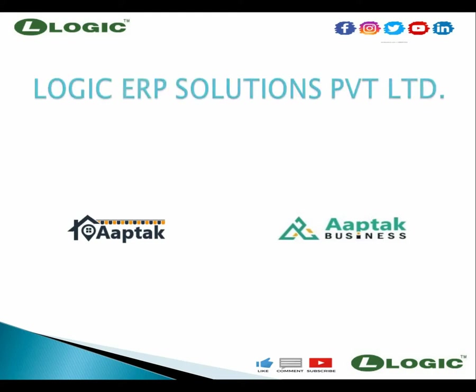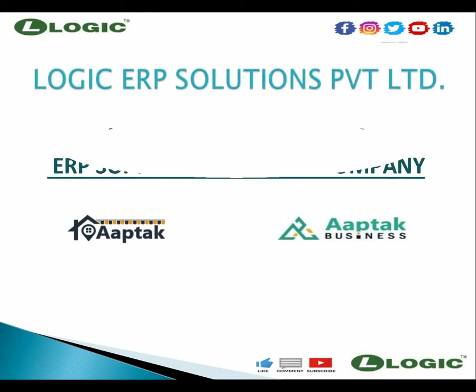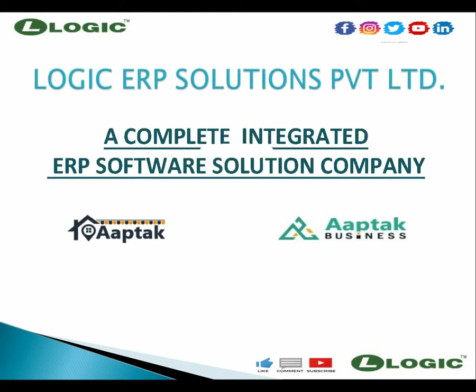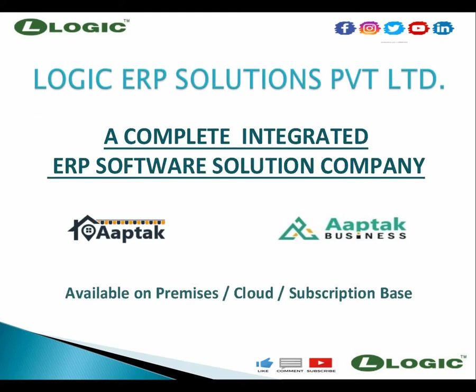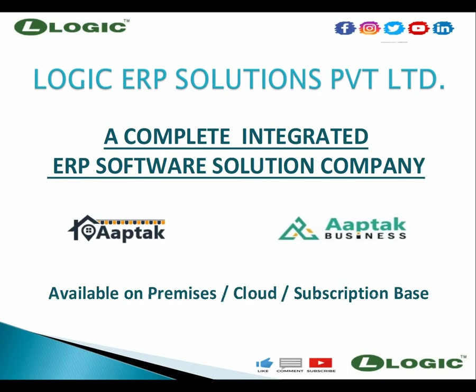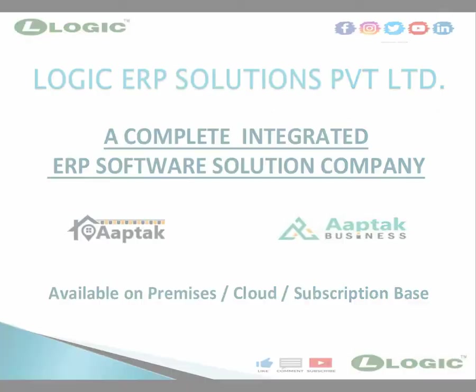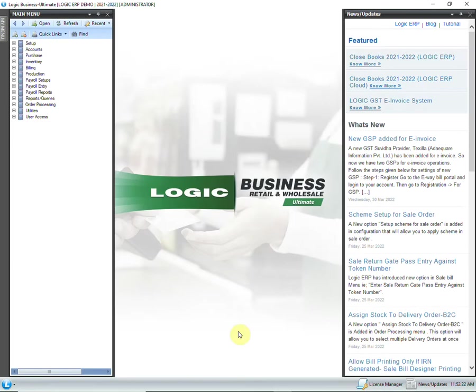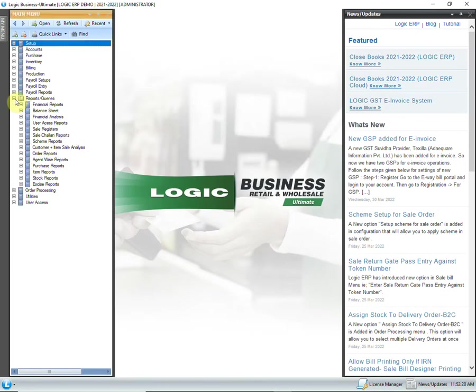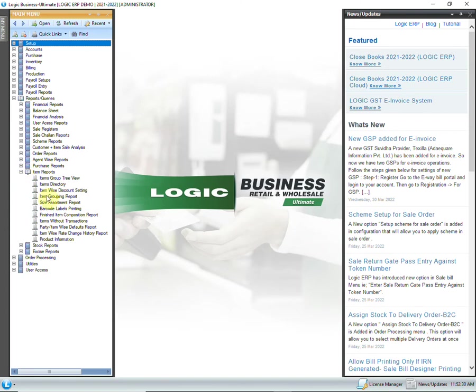Hello and welcome to Logic ERP. In this video, we will learn how to design barcodes. In the main menu, go to Reports Queries, Item Reports, then Barcode Labels Printing.